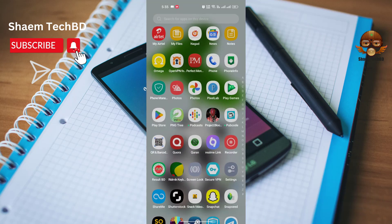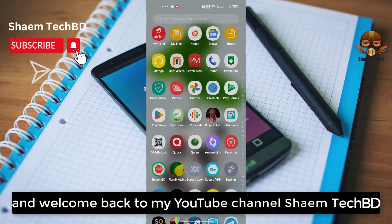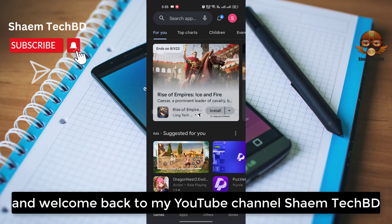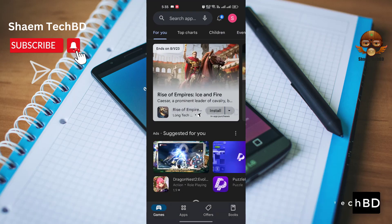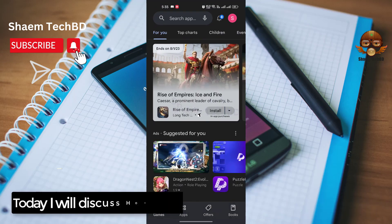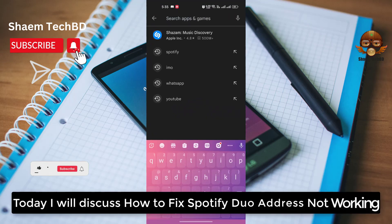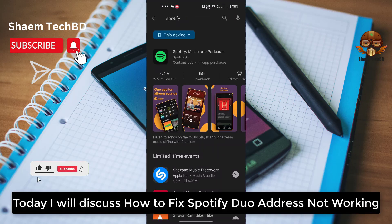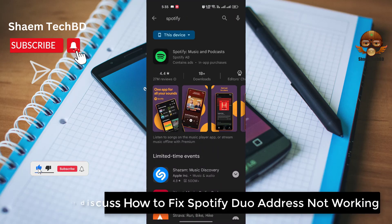Hello guys and welcome back to my YouTube channel. I am TechBilly. Today I will discuss how to fix Spotify duo address not working.